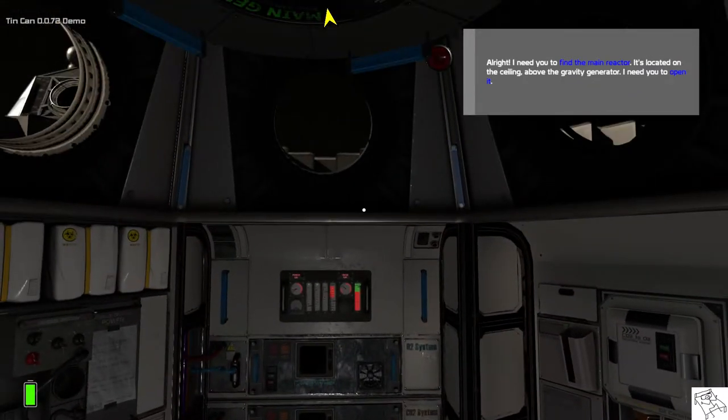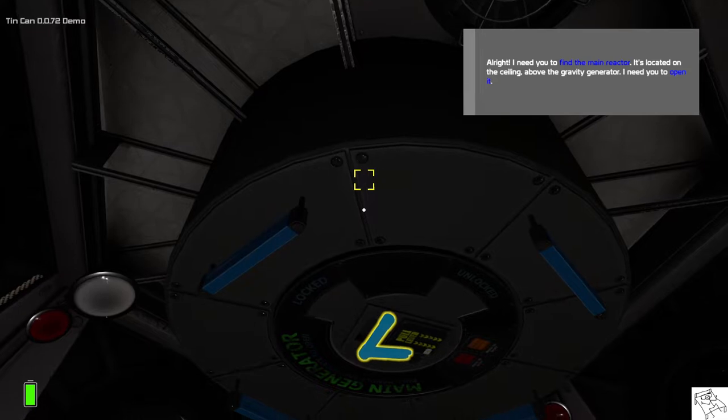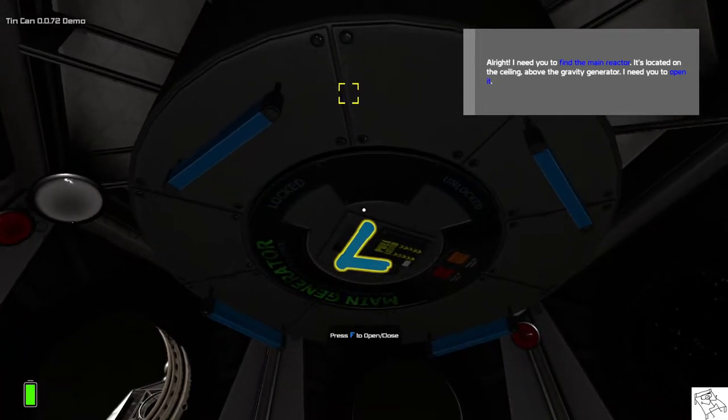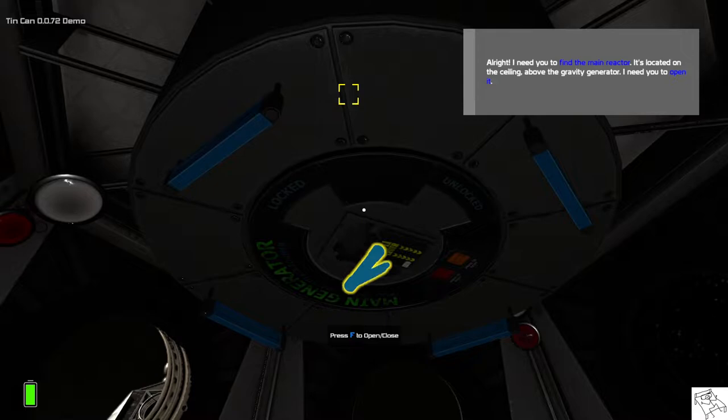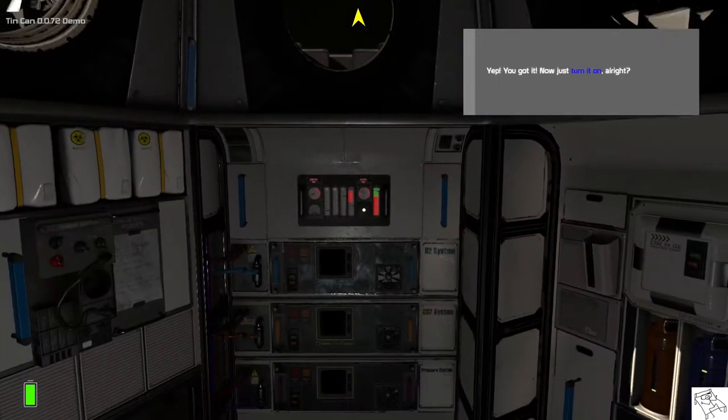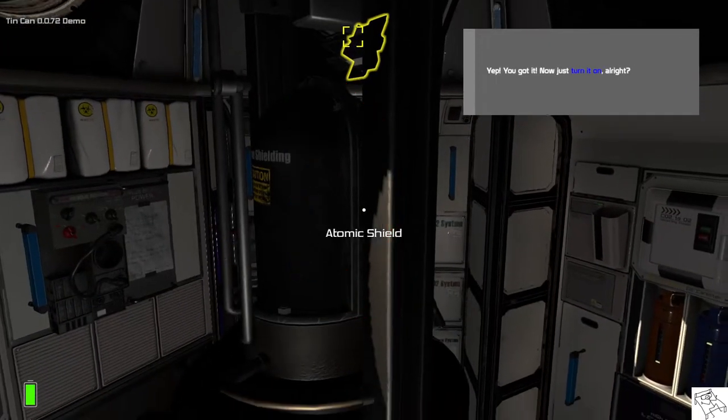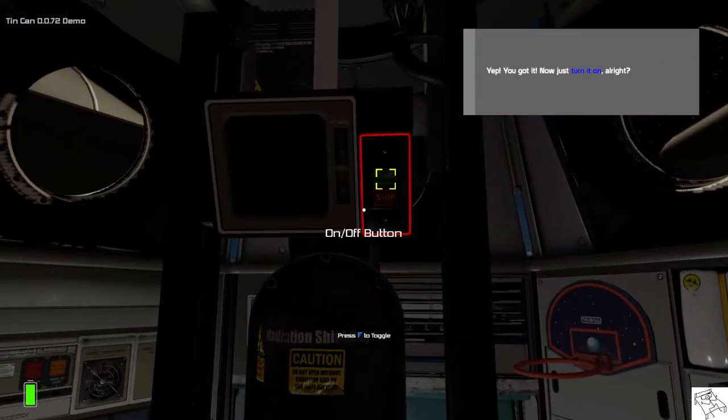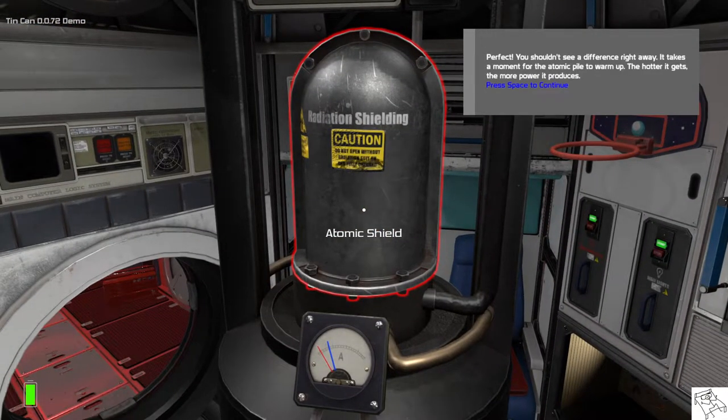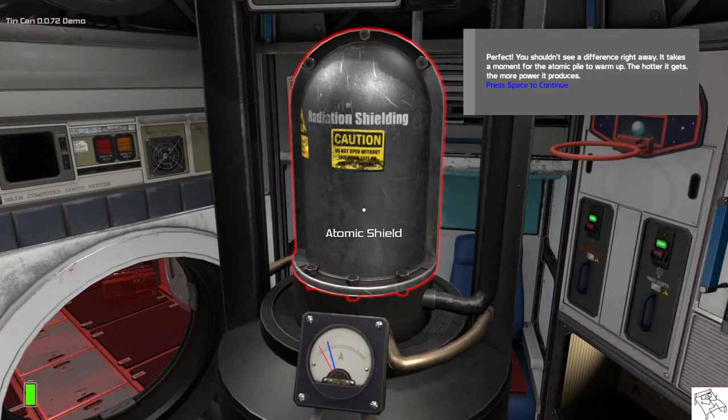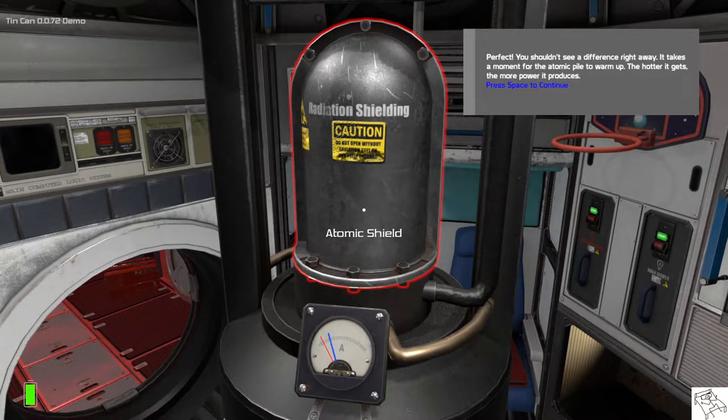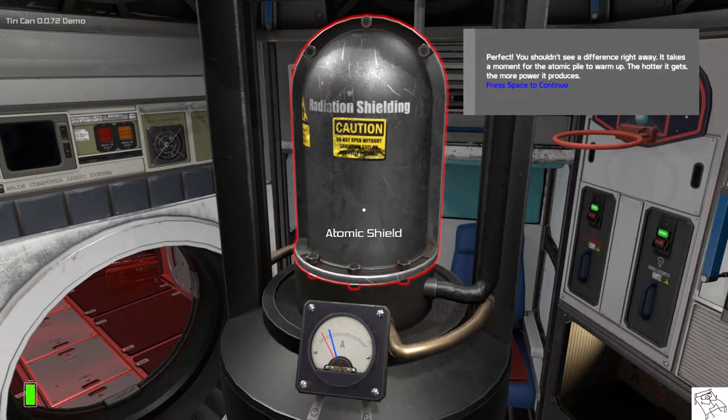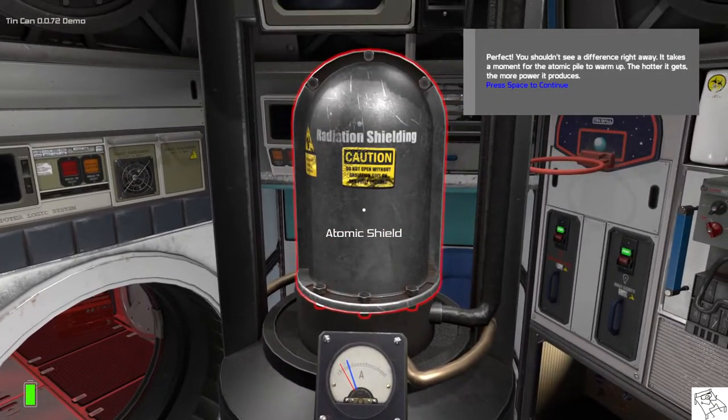Alright, I need you to find the main reactor. It's located on the ceiling above the gravity generator. I need you to open it. Yup, you got it. Ok, now just turn it on, alright? Perfect. You shouldn't see much of a difference right away. It takes a moment for the atomic pile to warm up. The hotter it gets, the more power it produces.